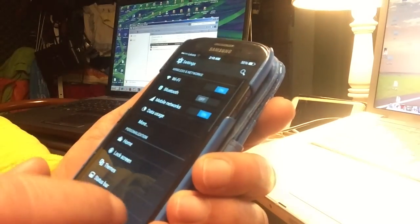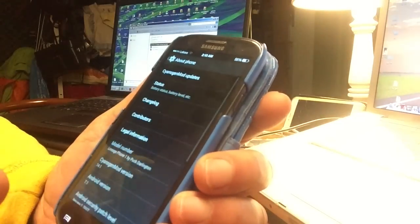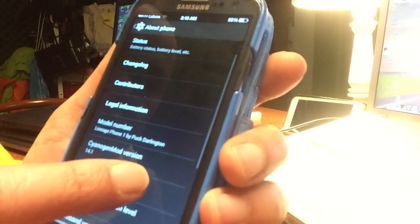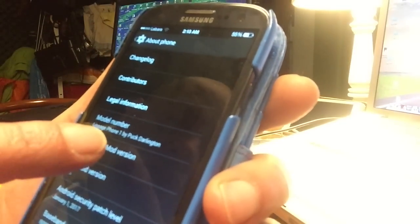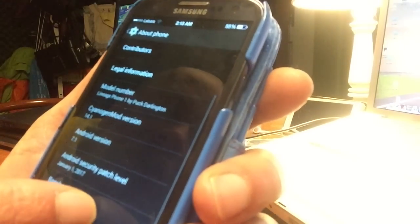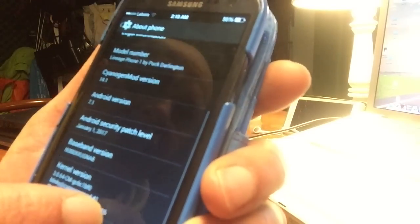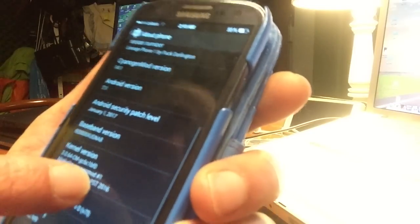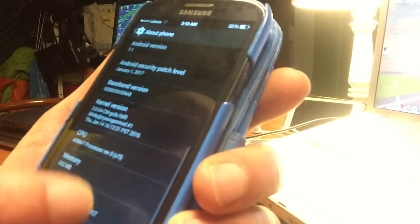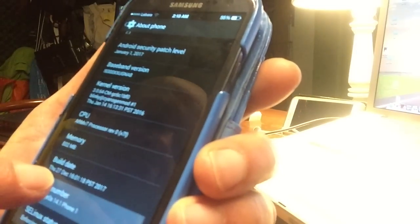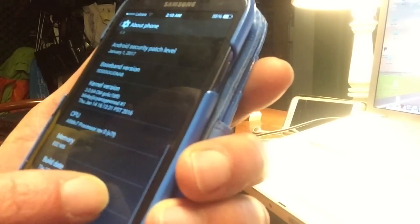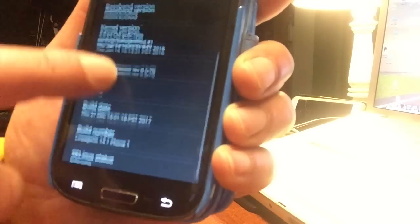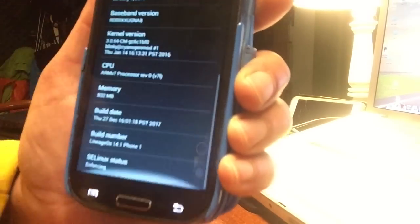We're gonna go to the settings. If we go to the settings here at the bottom you will see that it's saying model Lineage Phone 1 by Prog Darlington, CyanogenMod 14.1, Android version 7.1, Android security patch level January 1, 2017. What do we see more here? Build date Tuesday 27, 2017. Build number Lineage OS 14.1 Phone 1. You see that? So I also modded this. This is a concept phone, all right? So this is not the real thing.